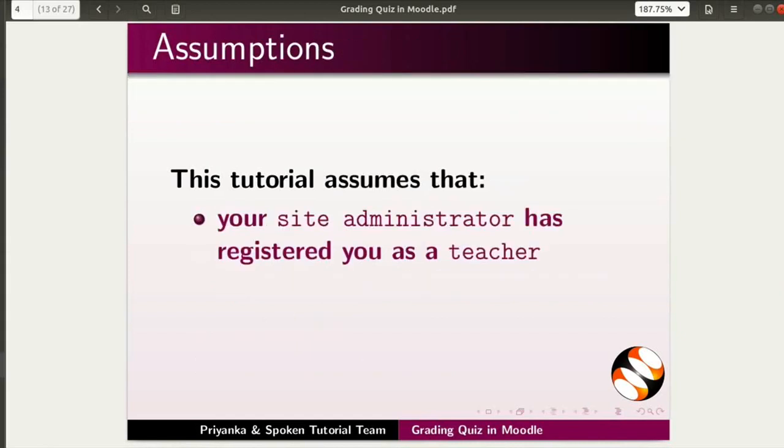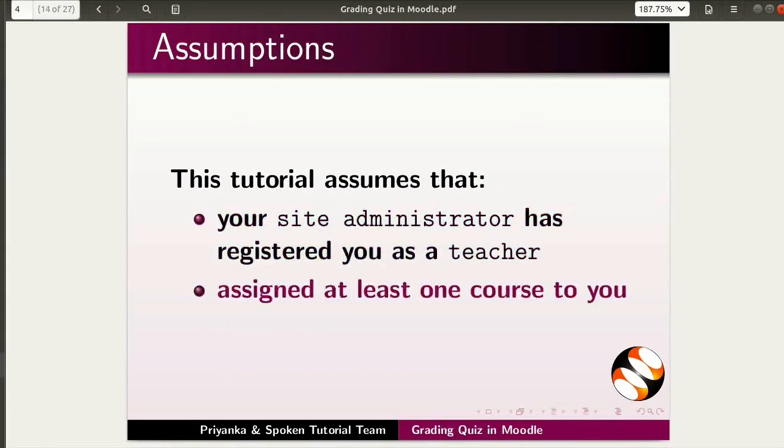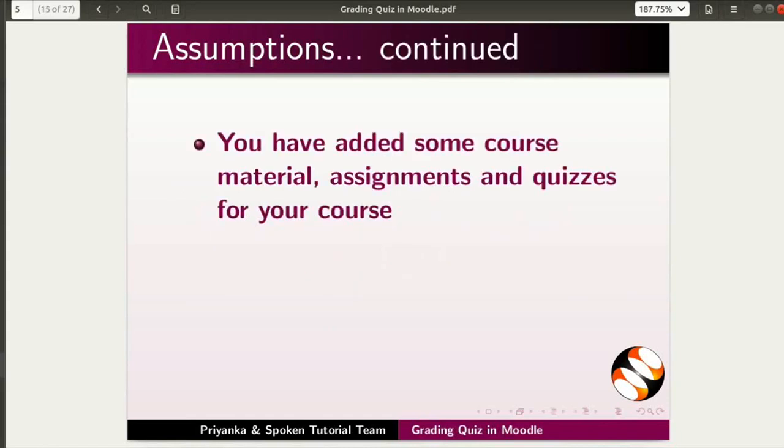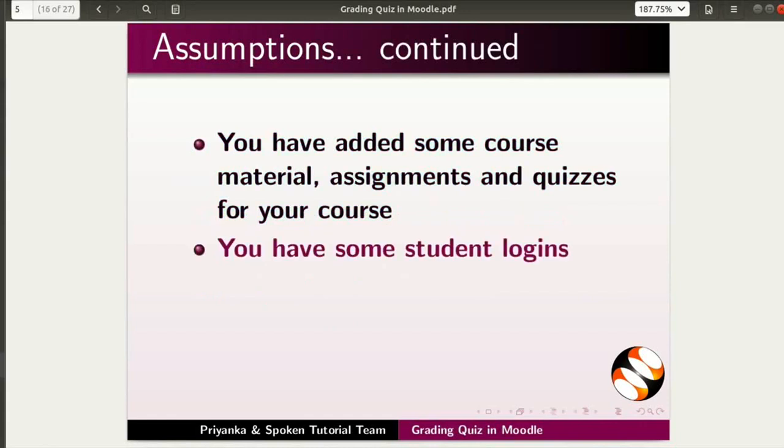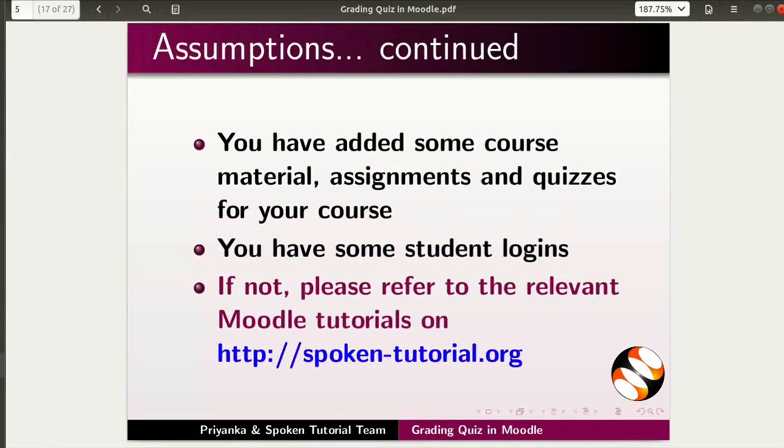This tutorial assumes that your site administrator has registered you as a teacher and assigned at least one course to you. It also assumes that you have added some course material, assignments, and quizzes for your course, and you have some student logins. If not, please refer to the relevant Moodle tutorials on this website.